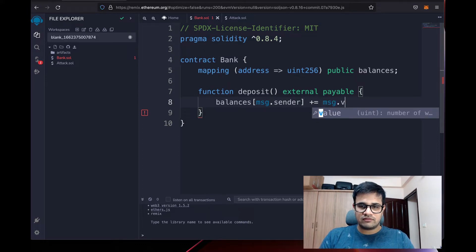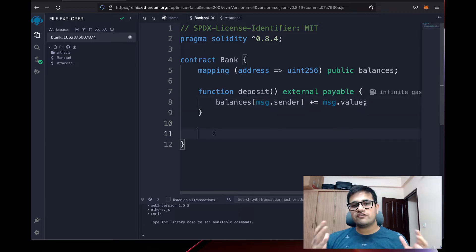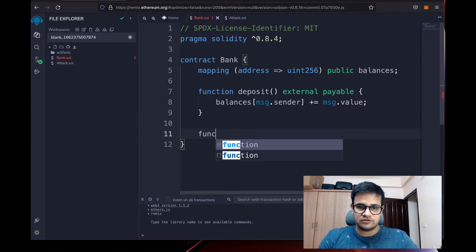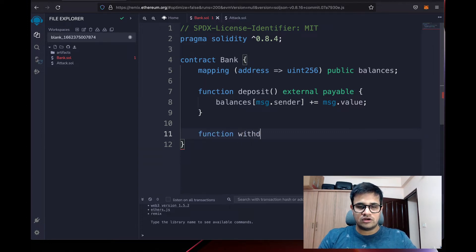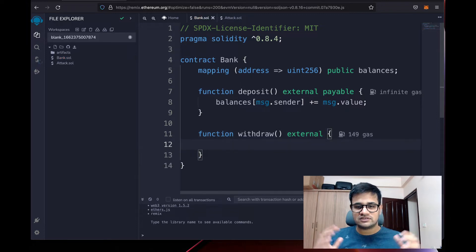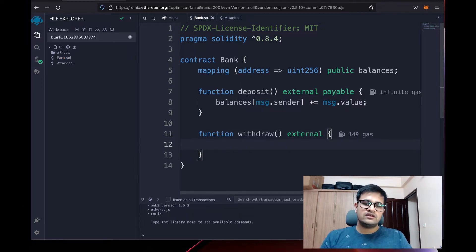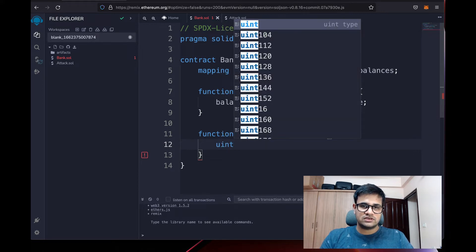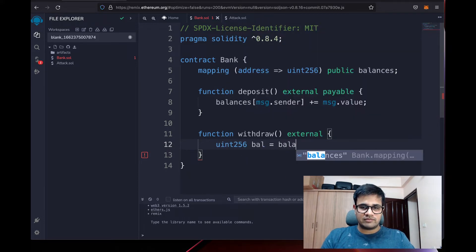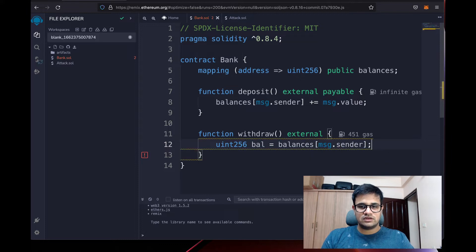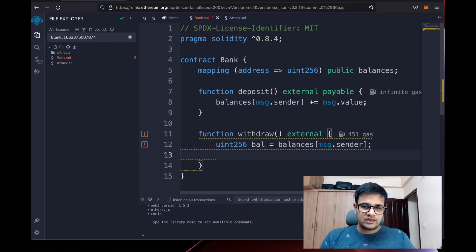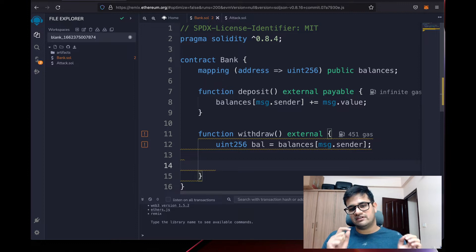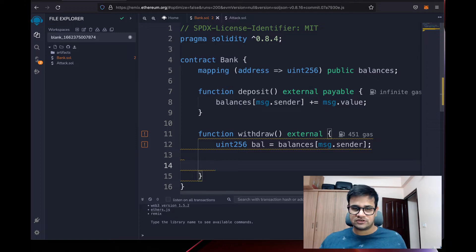We increase the balance by msg.value. Since we can deposit, we also need a way to withdraw, so we create a new function called withdraw as an external function. In the withdraw function we first get the balance: myBalance is balances[msg.sender].